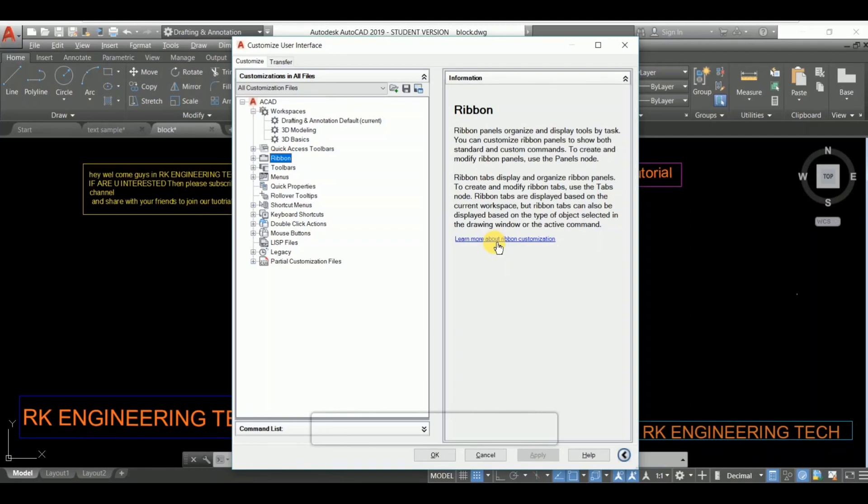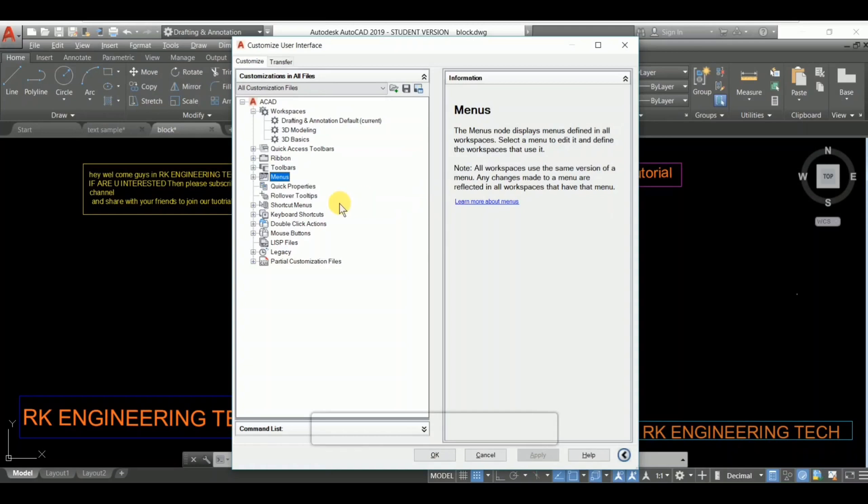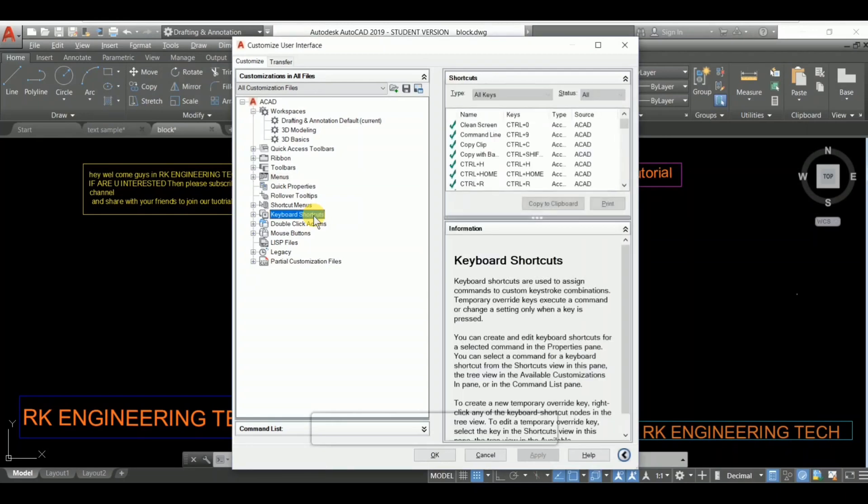I'm going to press toolbar menu. You can learn about this in detail. And see this? This is the last one I'm going to show you. This is the most useful. I'm going to press keyboard shortcut. See this, guys? These are all the keyboard shortcuts.